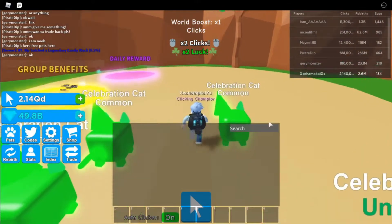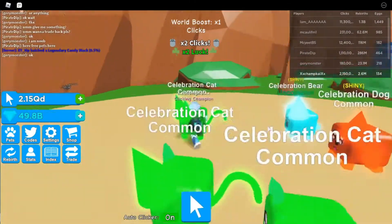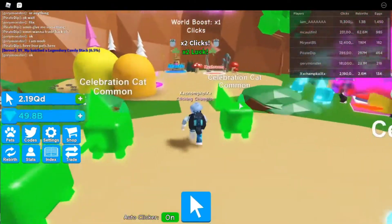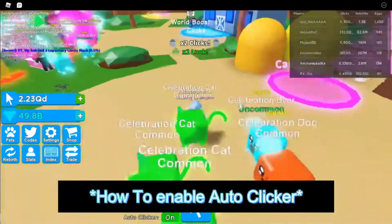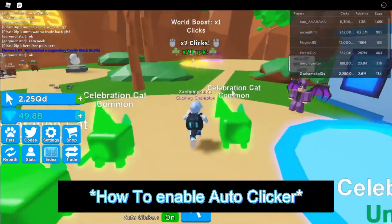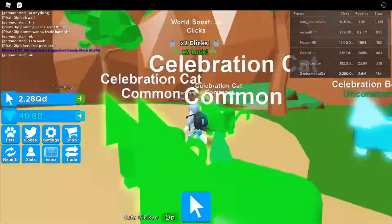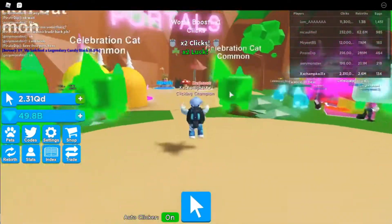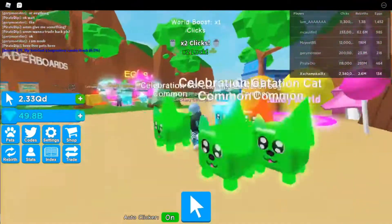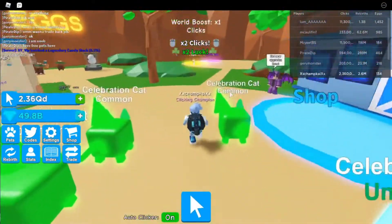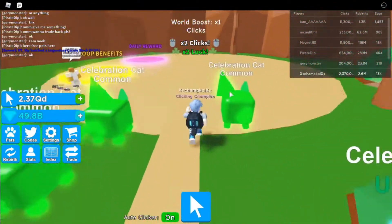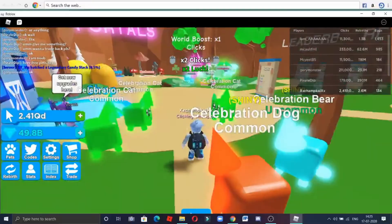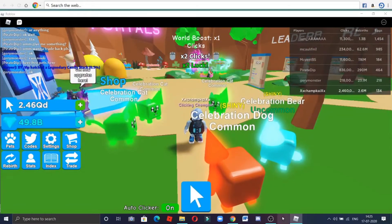Welcome back to another episode. In today's video I'll be telling you how to enable auto clicker in Clicking Legends, or any game inside of Roblox, or any app inside of your computer or laptop. For that you have to download an online application of auto clicker — the link is in the description. You can just download it and after that you have to open it.